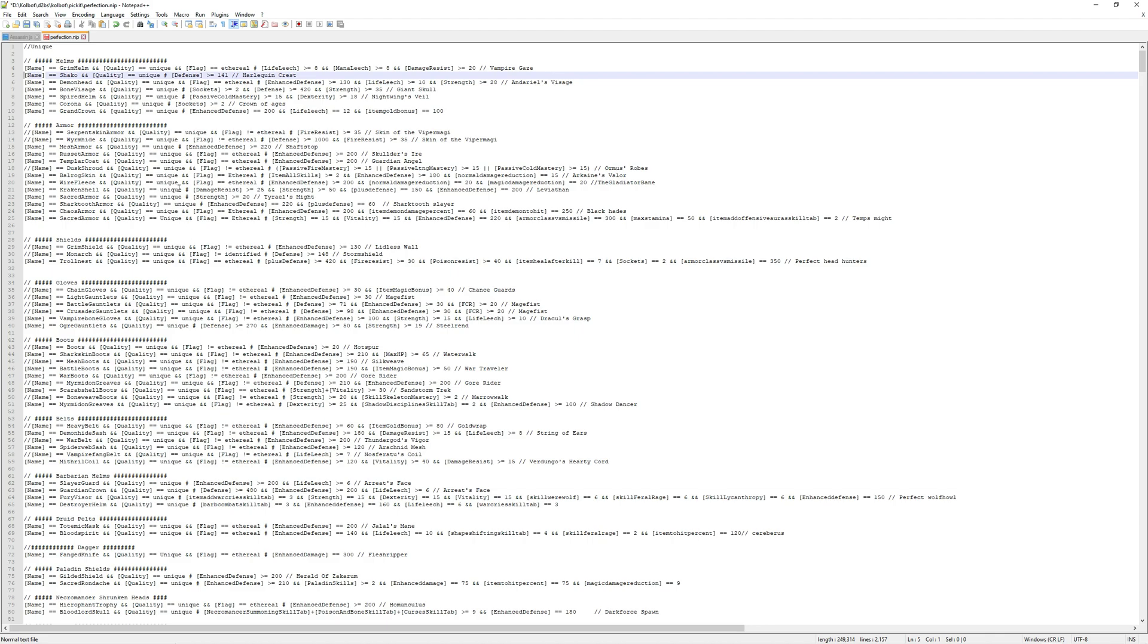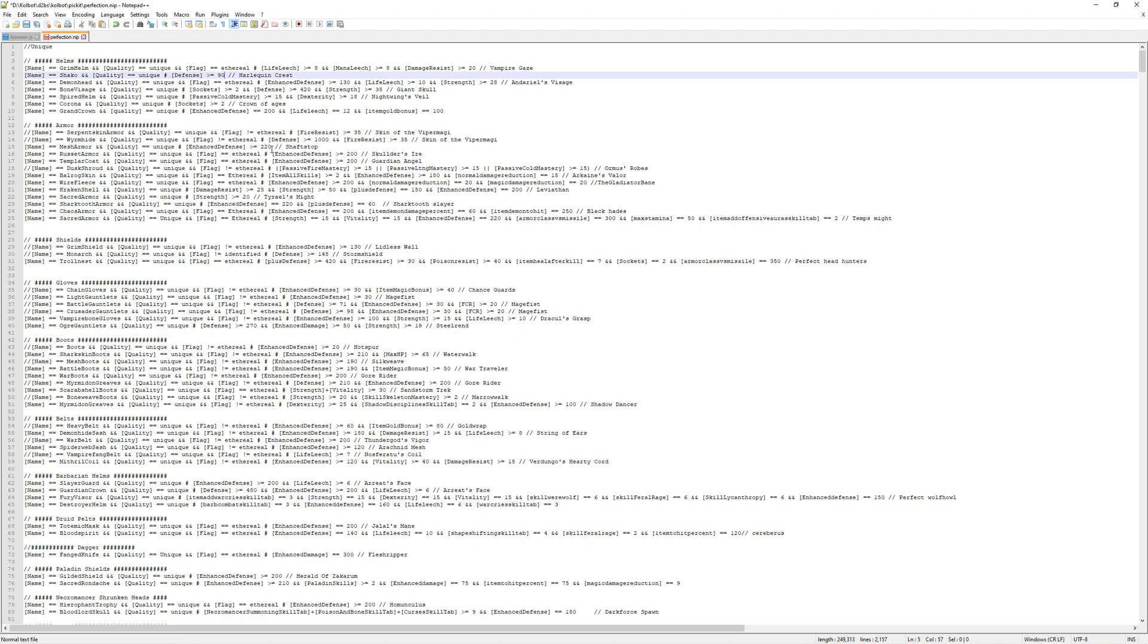So let's briefly go over what some of the details inside of this mean. Shaco, quality, unique. Defense, 141. What this is telling you is the bot is only going to pick up a Shaco that has 141 defense or more. So that means that currently, if you leave this unedited, it will only pick up perfect 141 defense Shacos. If you want the bot to pick up all Shacos, let's say that this is the beginning of ladder, for example, you could change this number to, say, 90. All unique Shacos in the game will have a defense higher than 90. That means that this will pick up every single Shaco it finds. Let's say you only want to pick up Shacos with defense 130 and higher. You just change it to 130. And that's basically how we're going to do this.